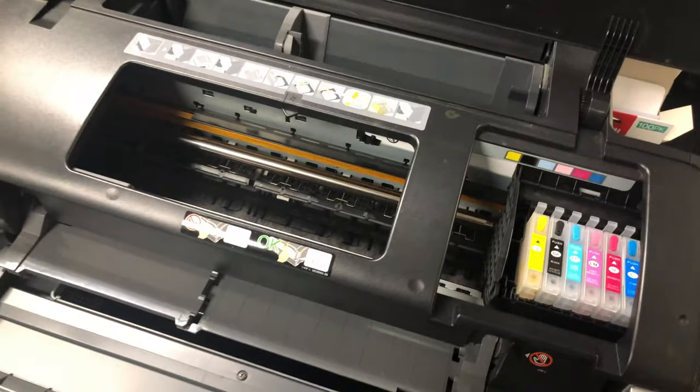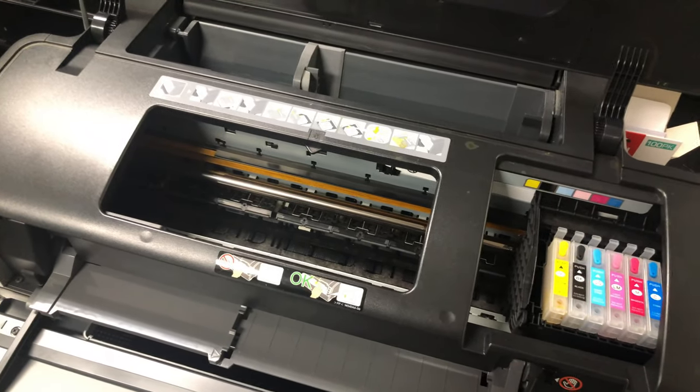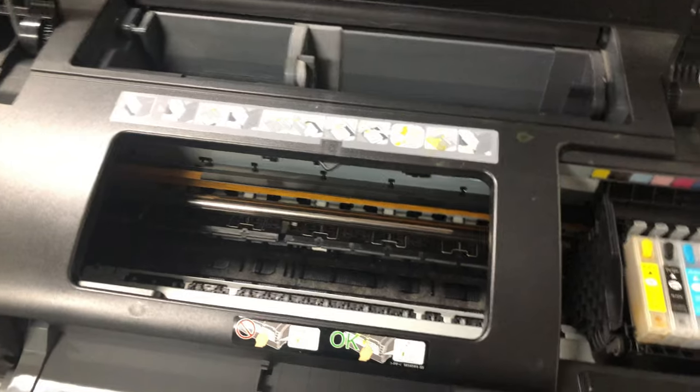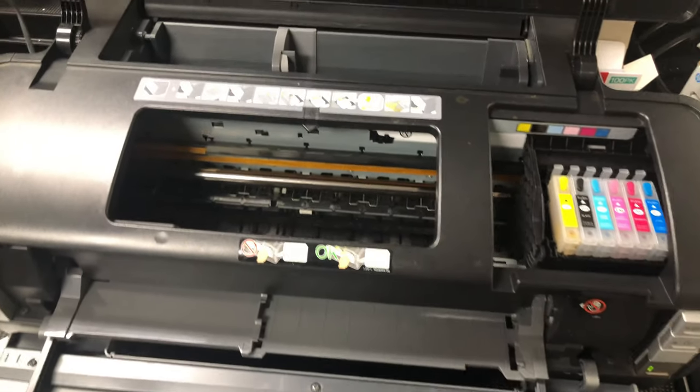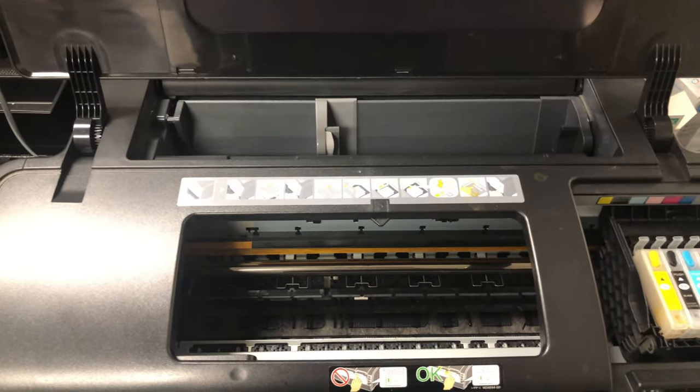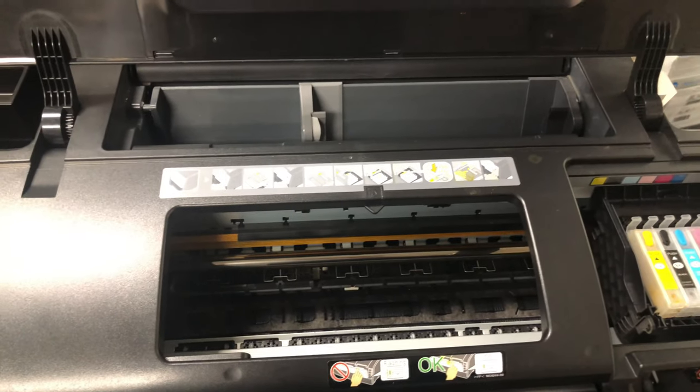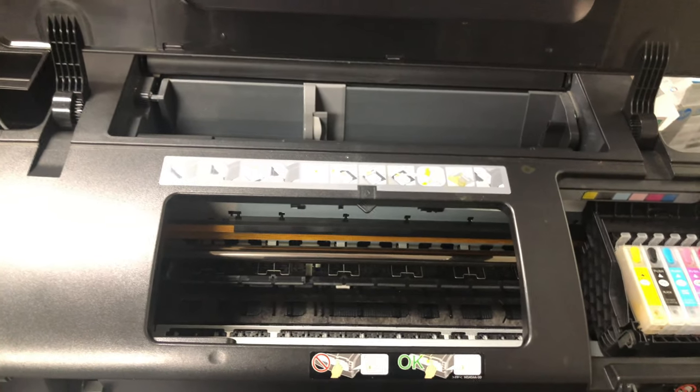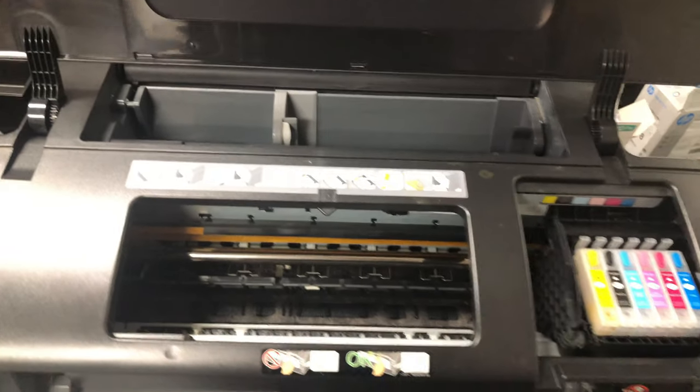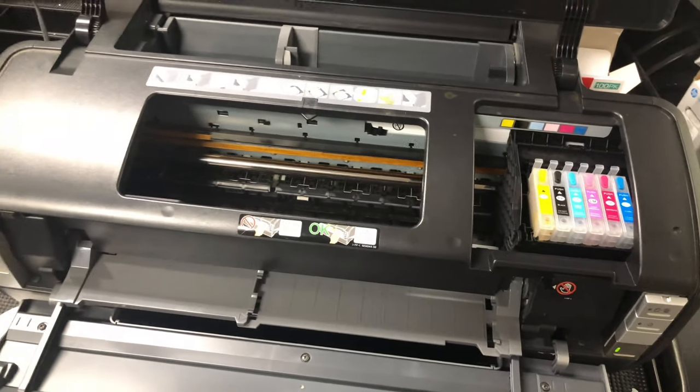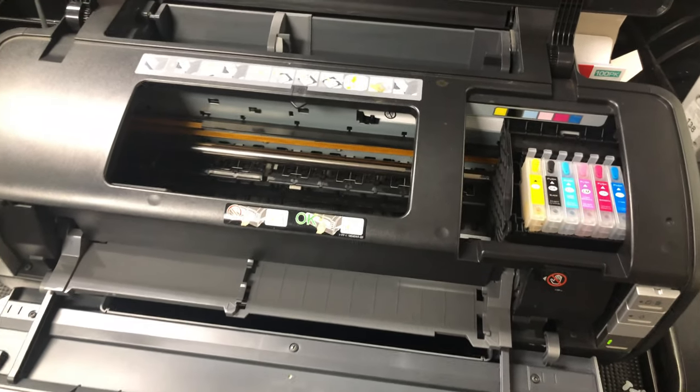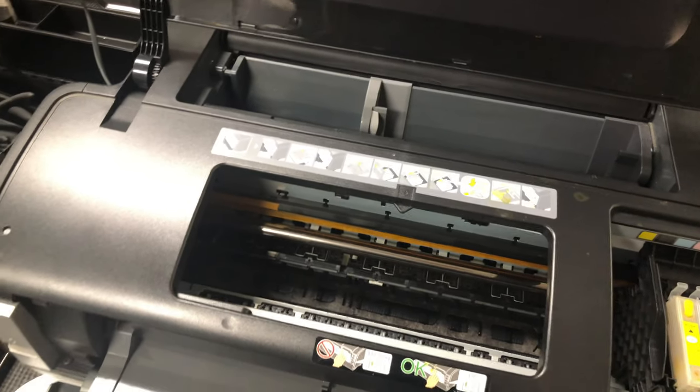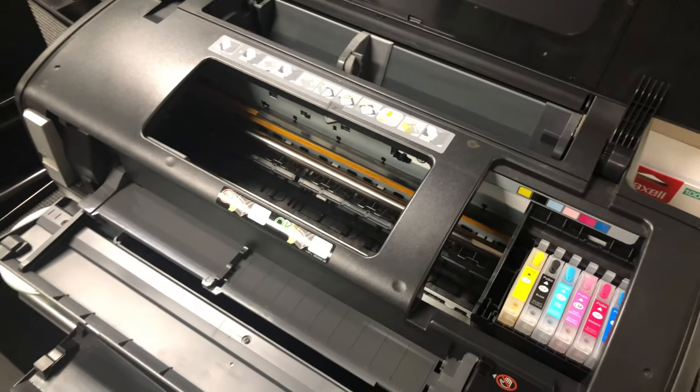Secondly, you will need software to reset the printer's counter back to zero. There's free software on the internet, but it will be either loaded with viruses or its creator will ask you to buy a key for each reset. In this video, I will show you how to get unlimited resets.